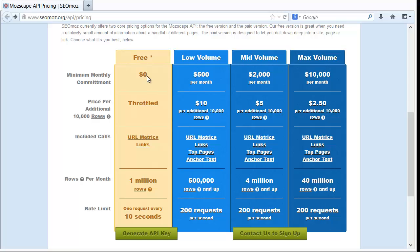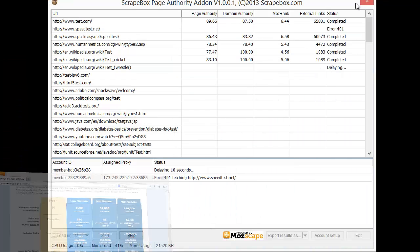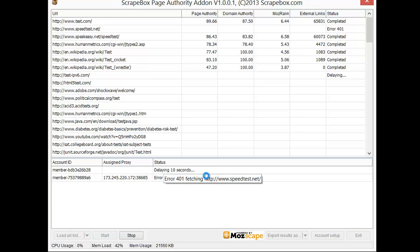Now if you have a paid account of course you can go ahead and pay, sign up for one of these and plug in your API data and then you would only have the limitations of whatever is there. But this is a free account so it's delaying ten seconds.